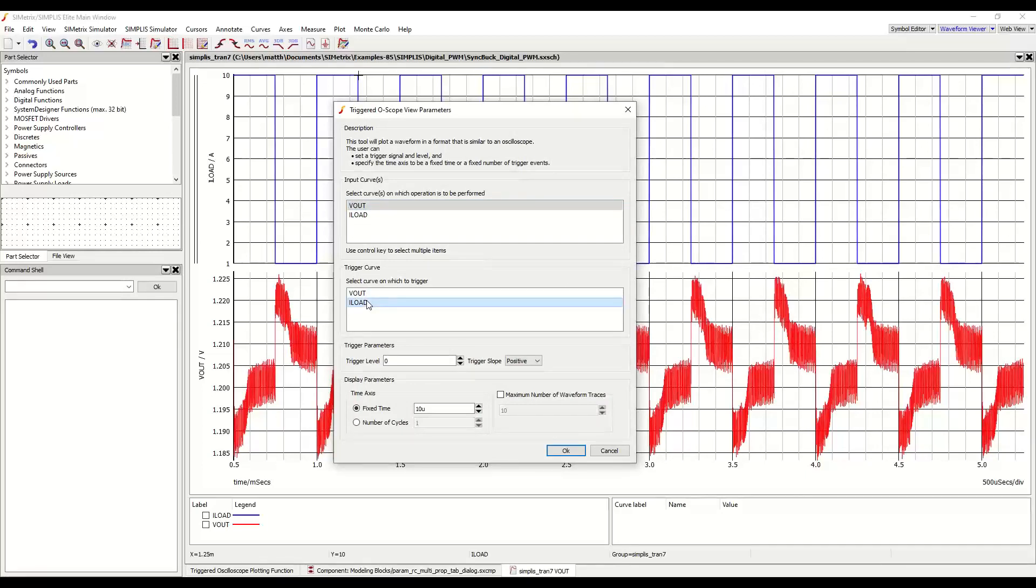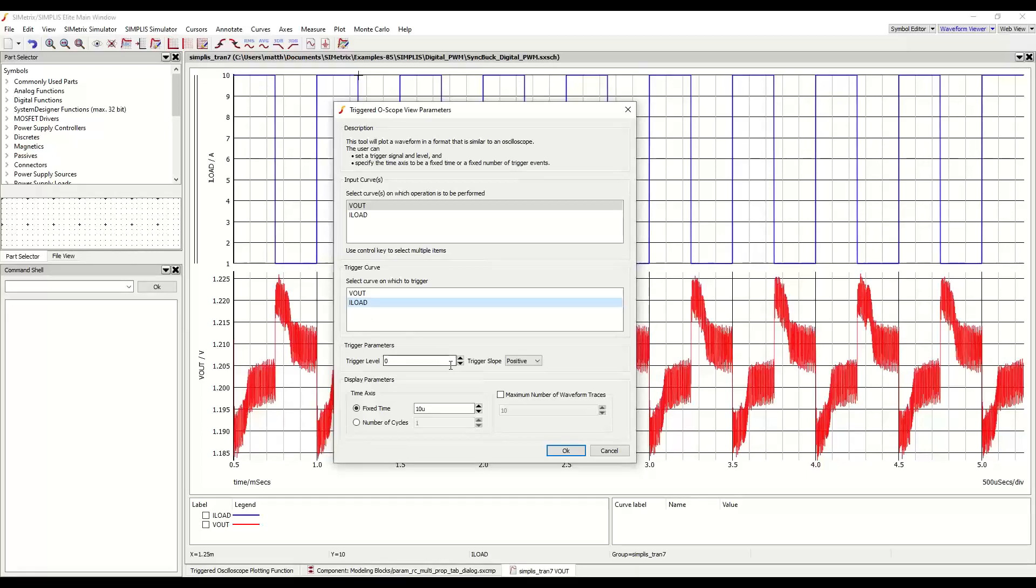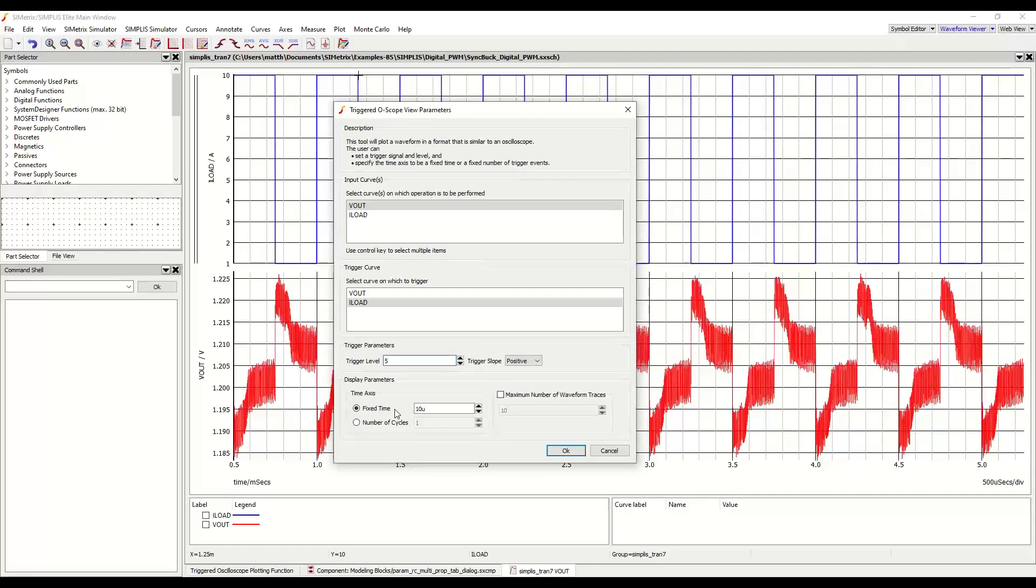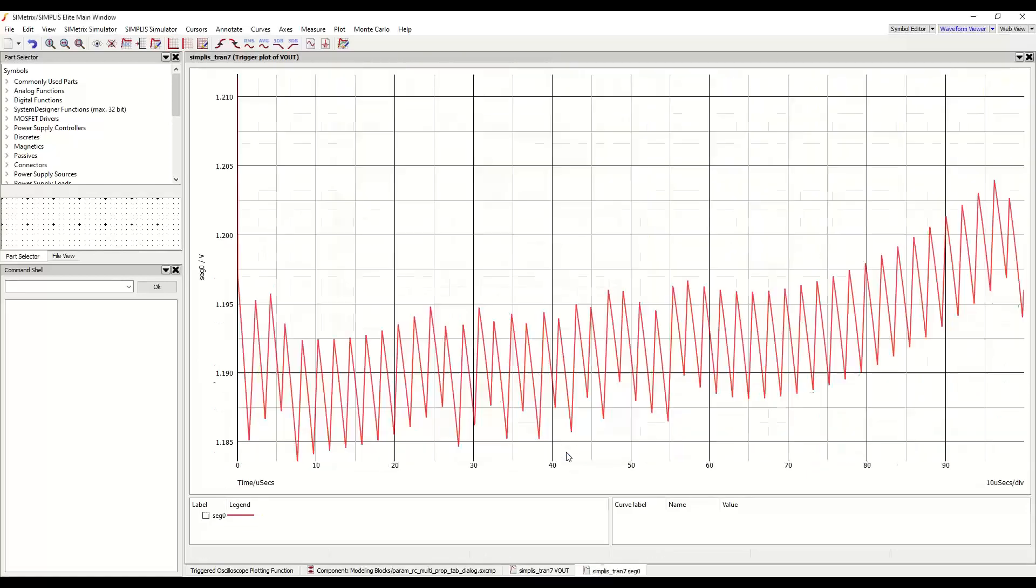Next, I will set the trigger level and trigger slope. Since my trigger is the high load current, I want to choose somewhere between the 10 amp and 1 amp level, so I am going to choose in the middle at 5. And I am curious about the low to high load step Vout behavior, so I will choose the positive trigger slope. Finally, I will set on which interval to view the data. In this case, I want to see the first 100 microseconds after the low to high load step. So I will change this to 100 micro. Press OK.